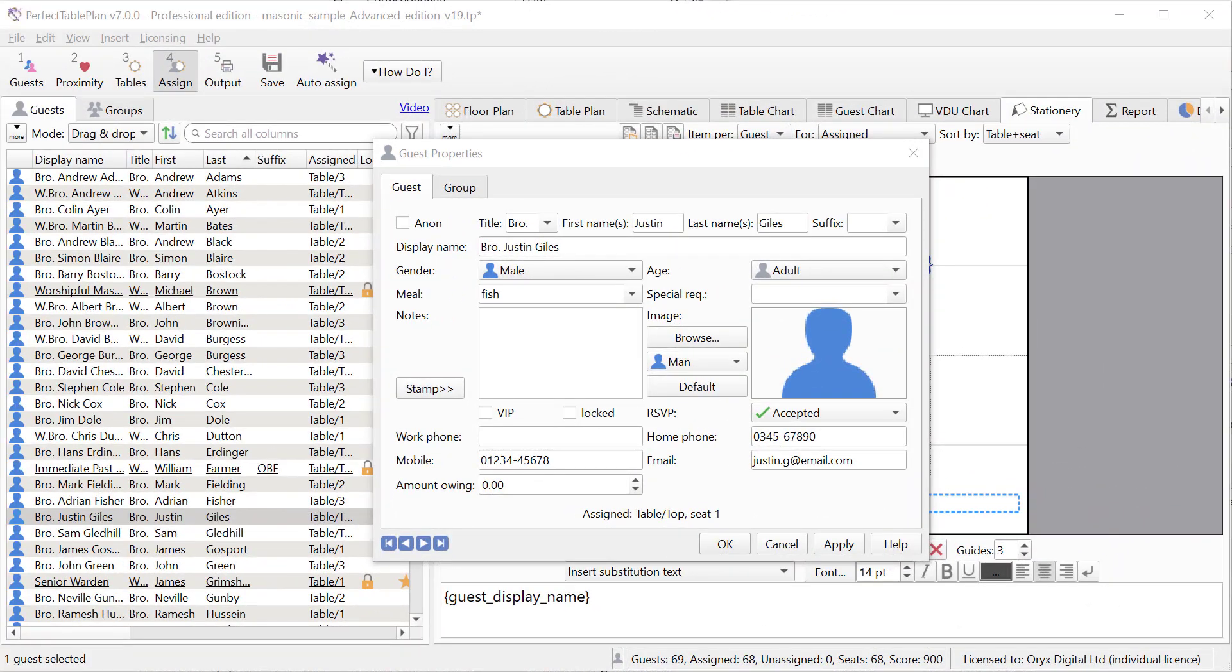The following fields have been added for each guest: work phone, home phone, mobile phone and email.